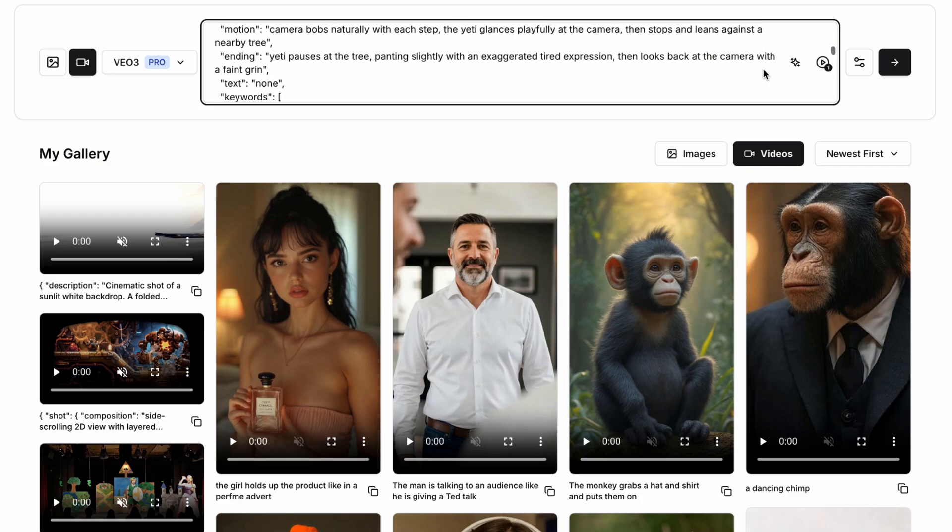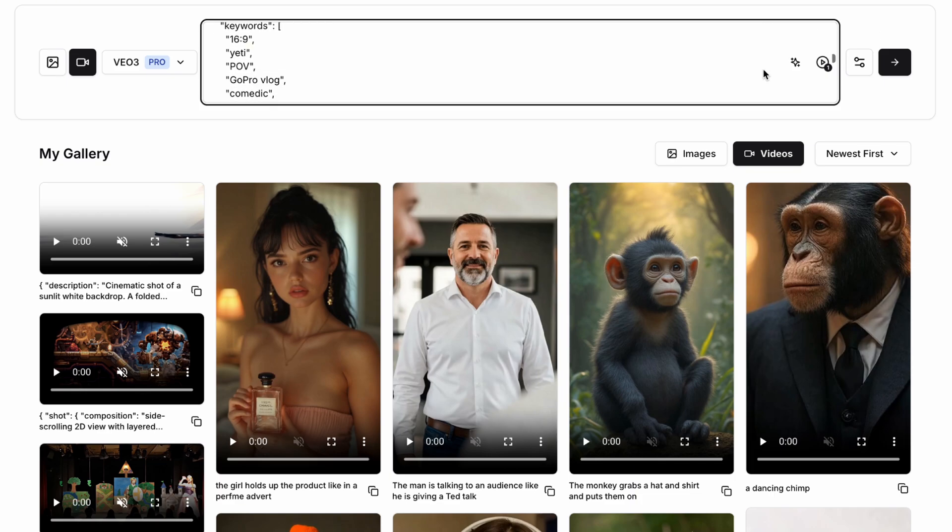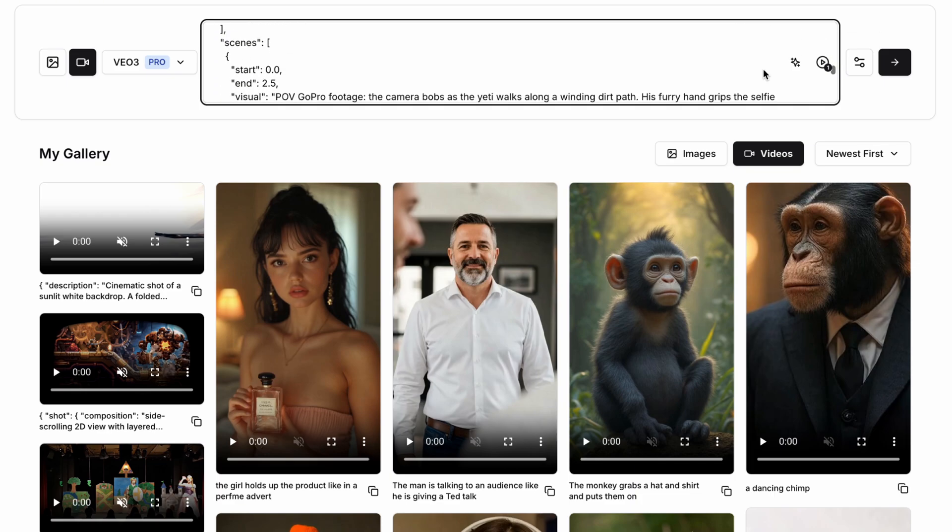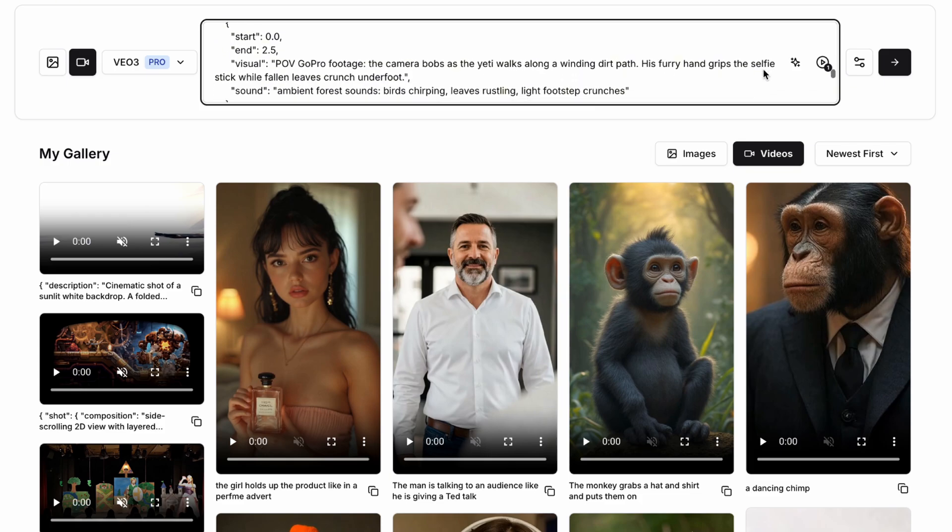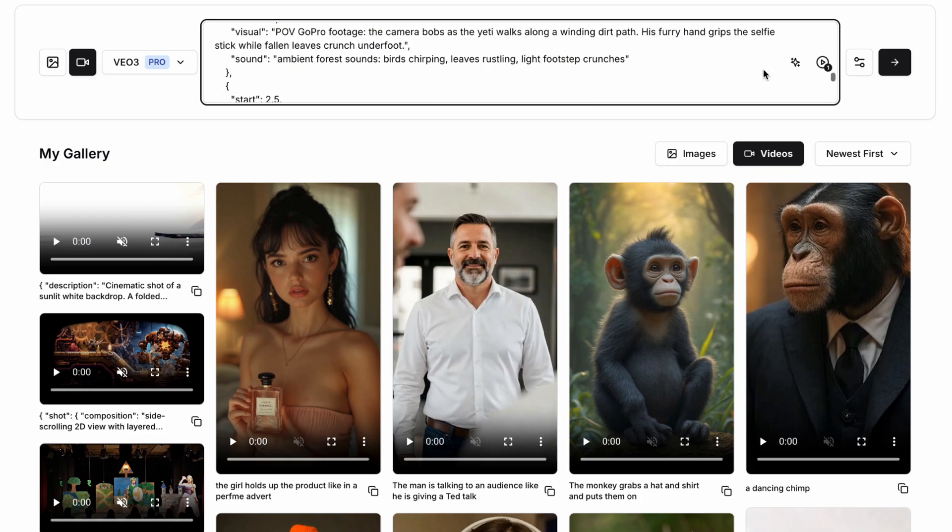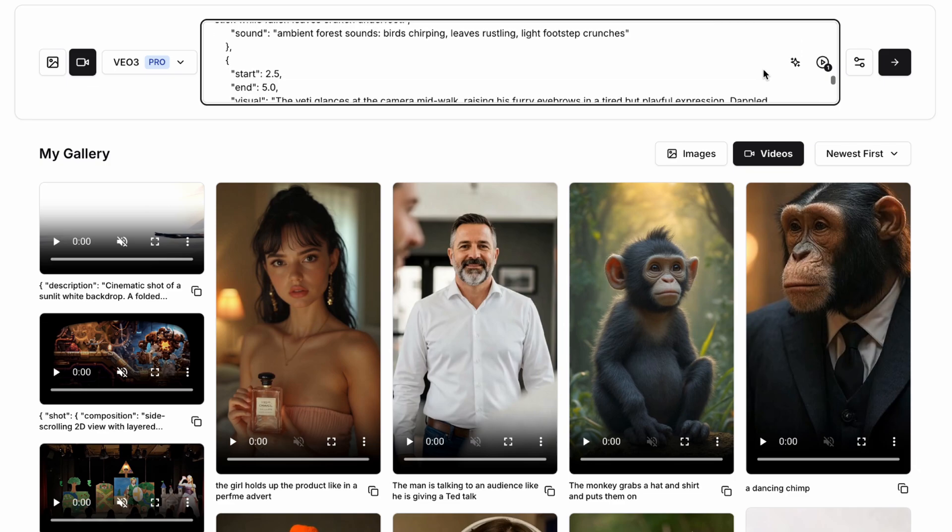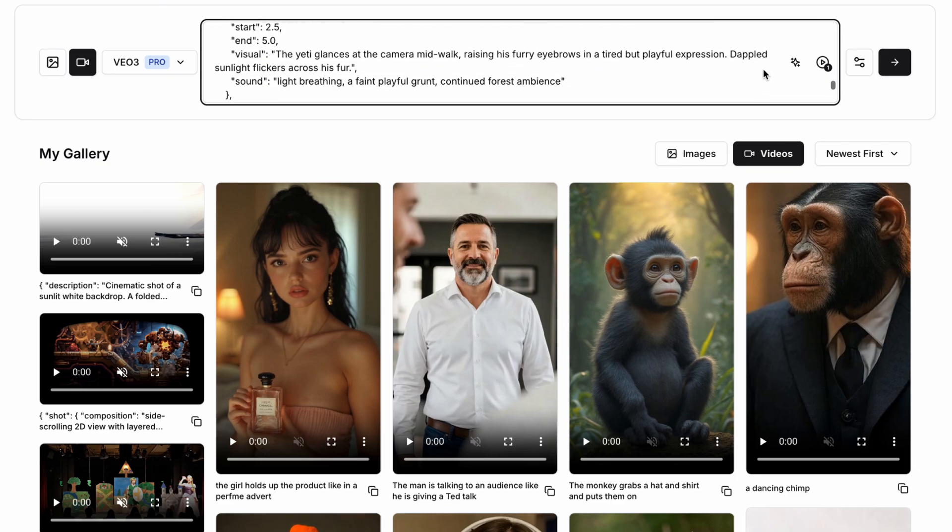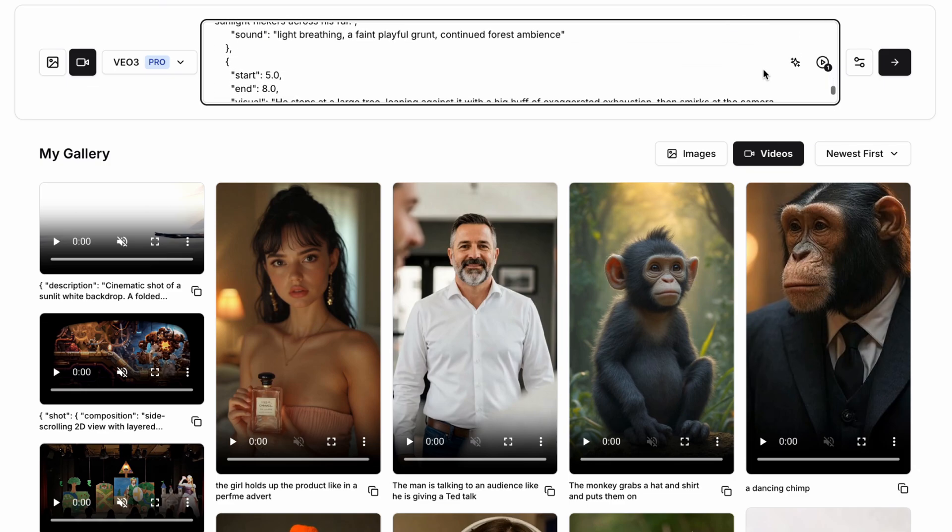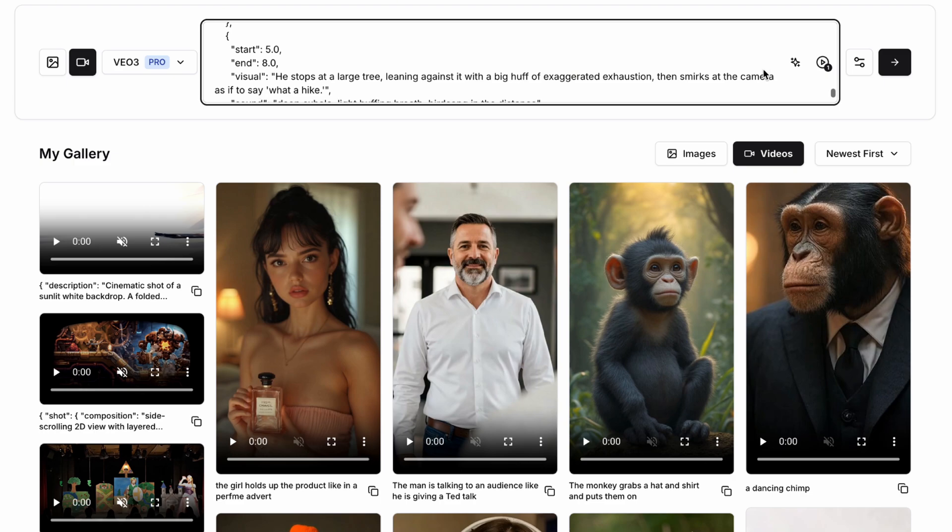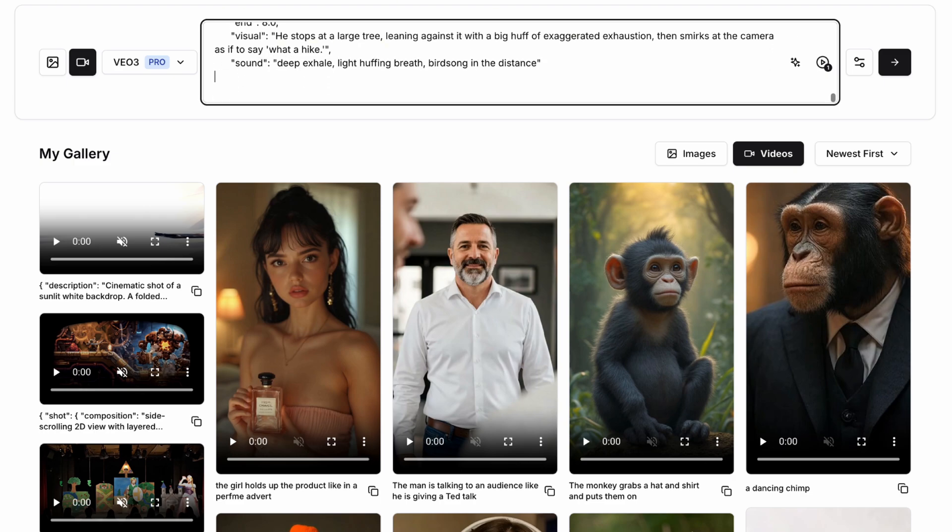And after a few steps, the Yeti glances at the camera with a tired but playful expression before stopping and leaning against a tree. We're then going to break down the script and the different scenes, getting the Yeti to talk about what he's seeing. So for example, he might come across a tent and he might talk about the humans being in a tent and wondering where they've gone now.